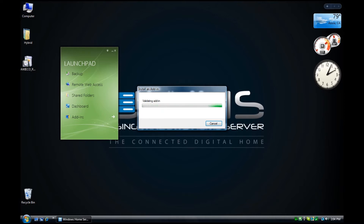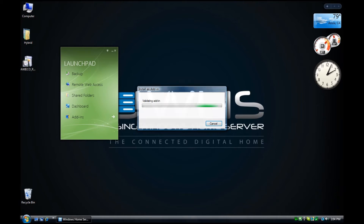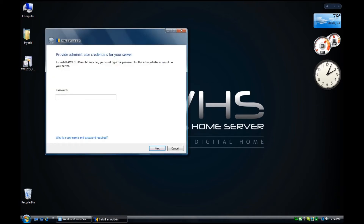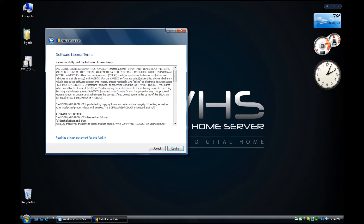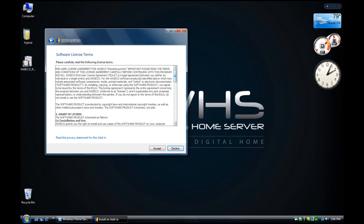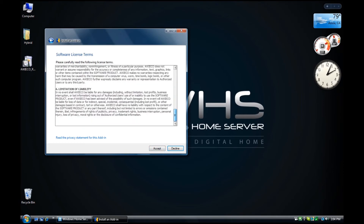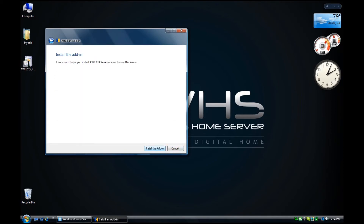You saw a note there about the publisher not being verified — it's because the add-in is so new. Next, we'll enter in the password. The server wants to make sure that you're authorized to add add-ins. Enter your password. There's a software license agreement — I suggest you read it, and when you're done, click on Accept. Then we'll start the add-in installation process.